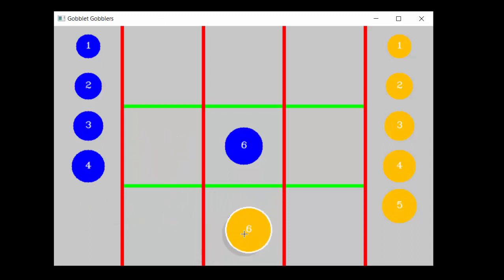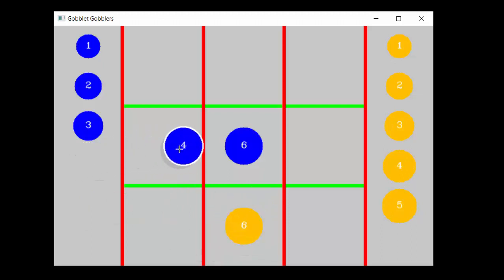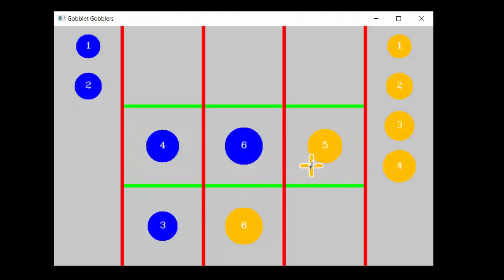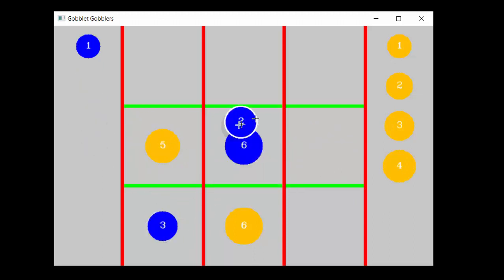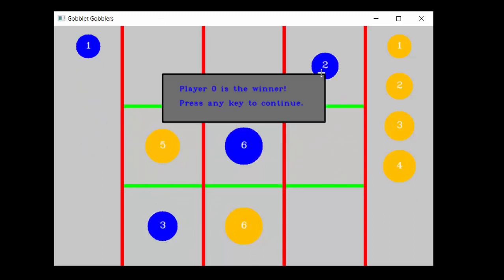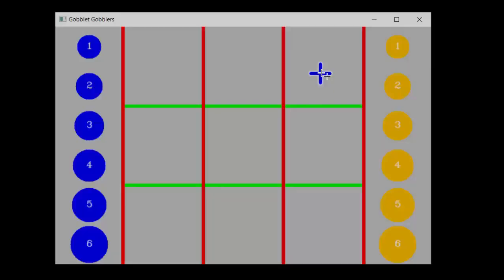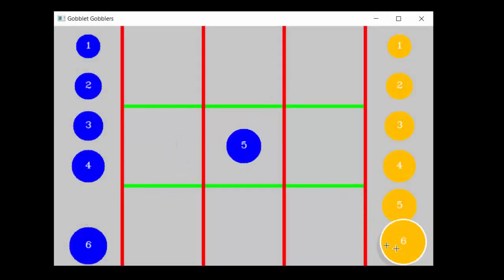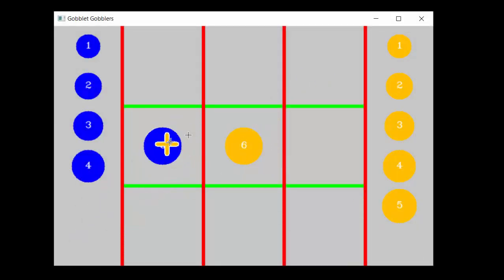Goblet Gobblers is a more advanced version of tic-tac-toe. The victory conditions are the same, get three pieces in a row. But the pieces are of various sizes and larger pieces can be used to cover smaller pieces. This makes the game a lot more interesting to play and to program.